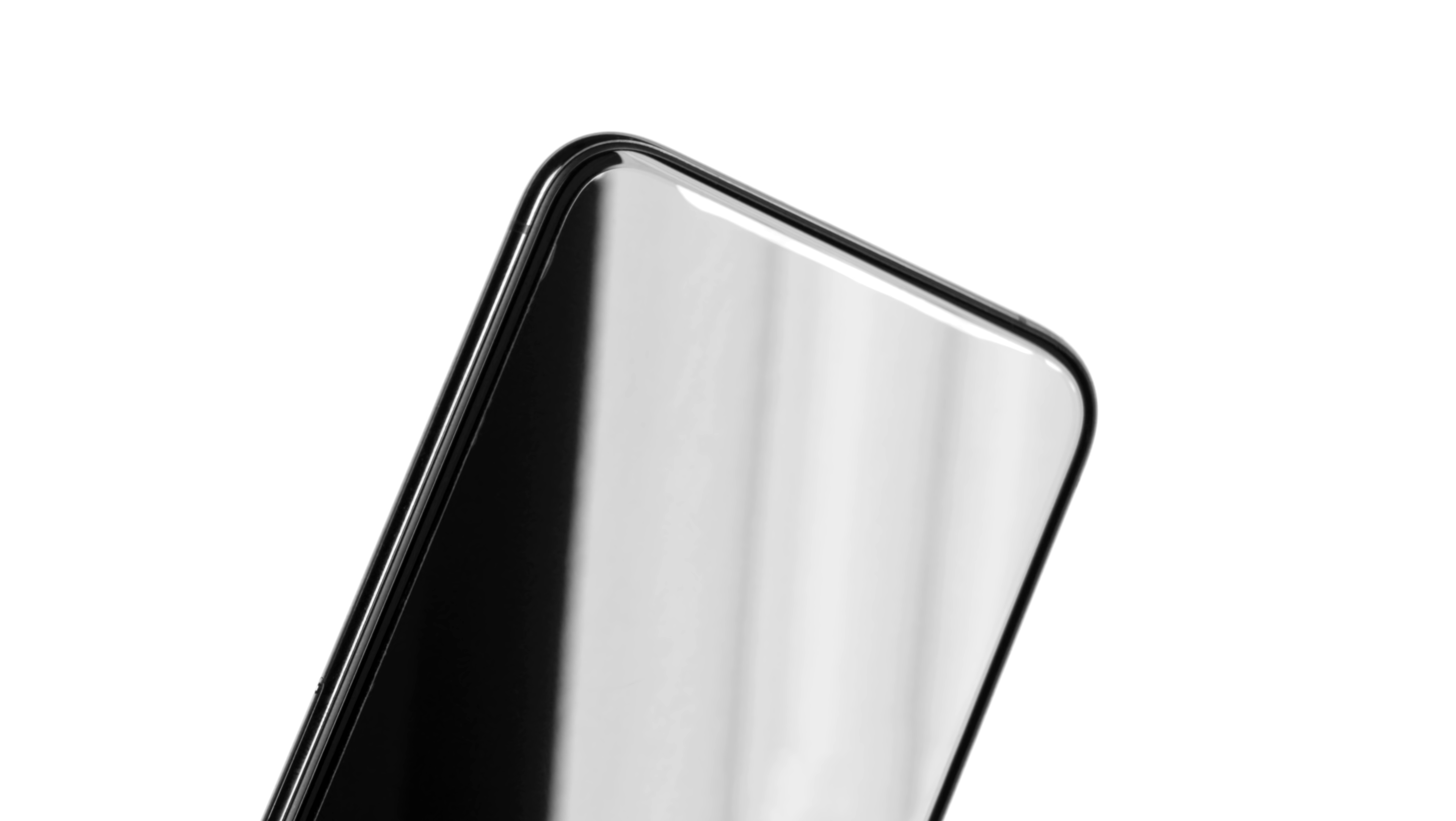At this point, you're likely noticing that the edges and earpiece cutout are not sticking down. Let's take a moment to fix that.